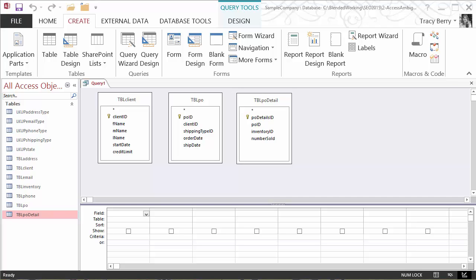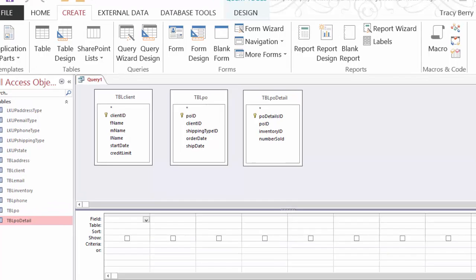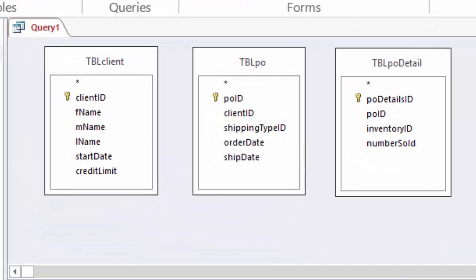So how do you know when an outer join will result in an error? Many ways to tell. One of the easiest ways is to visually look at what's happening in the Query Builder grid. In front of me I have three tables: client, purchase order, and purchase order details.